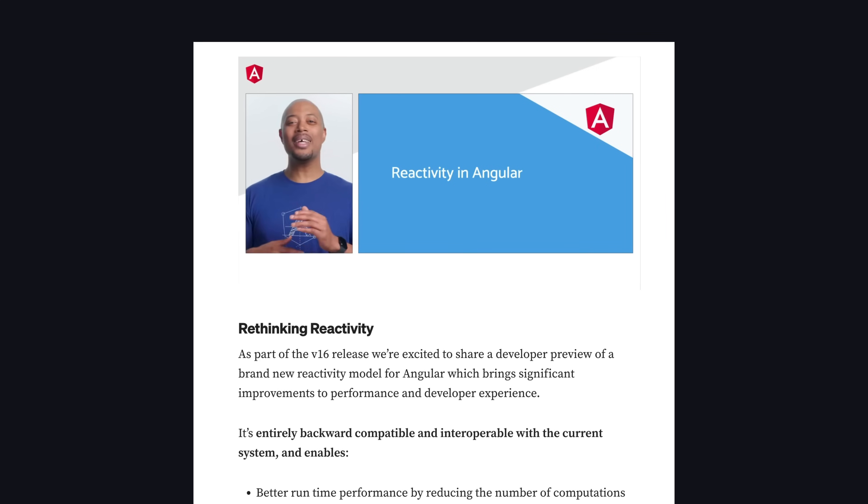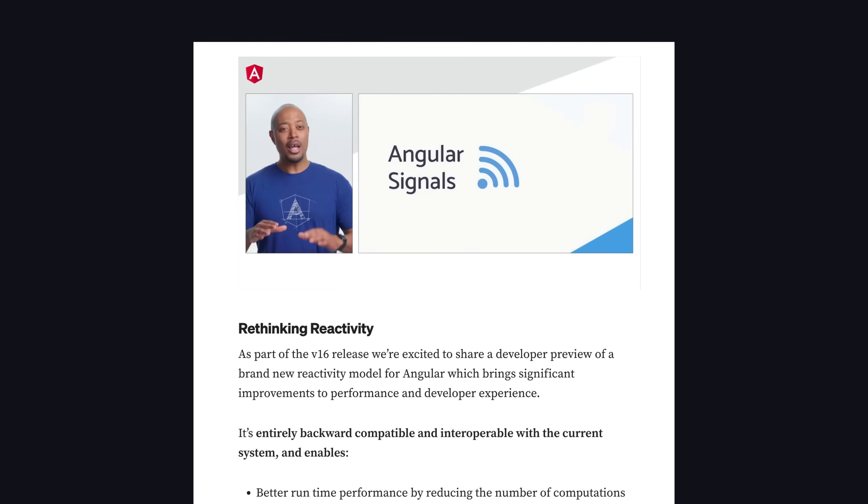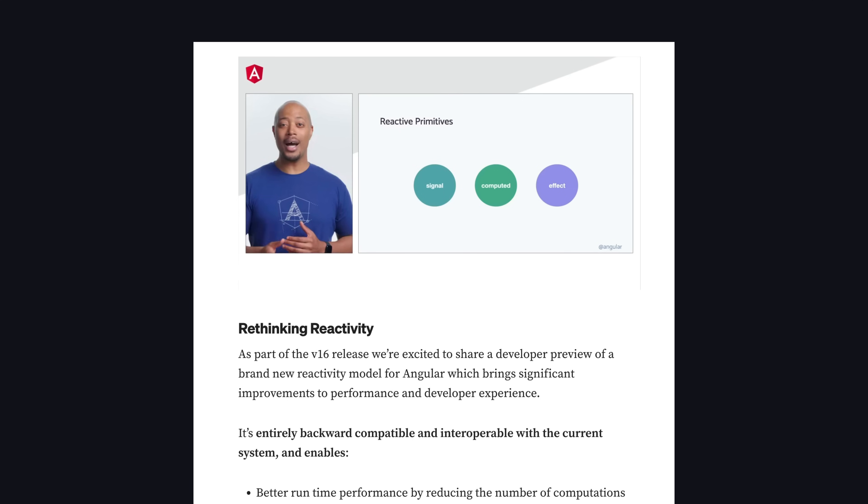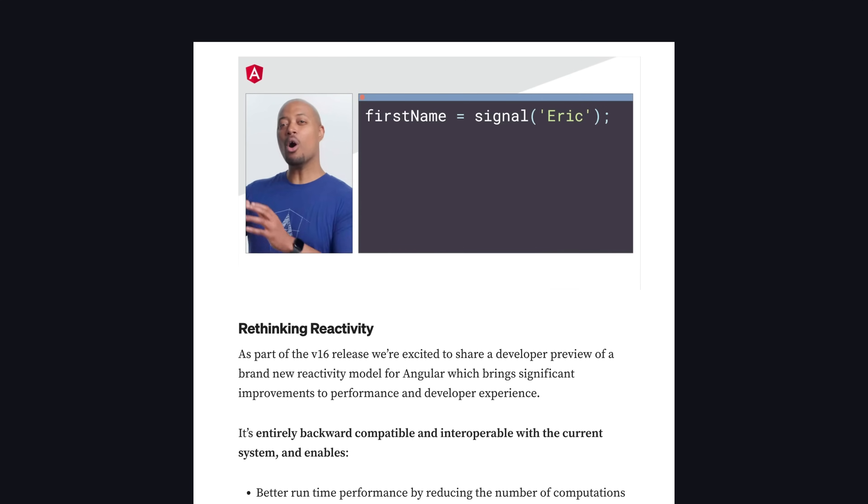About a year ago, Angular added a signals primitive to the framework. This is something that has had considerable implications for the architecture of Angular applications, and it is still something that is evolving.